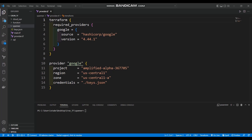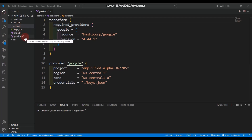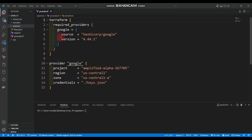In this Terraform hands-on lab, we are going to create Cloud Spanner using Terraform. I'm using Visual Studio Code as an editor and I created a folder called 'spanner'. Inside this spanner folder, I created two files: main.tf and provider.tf, and I uploaded my keys JSON from my service account.